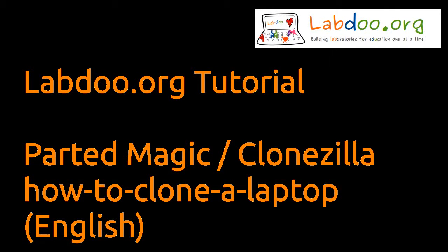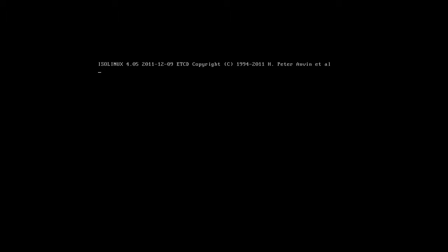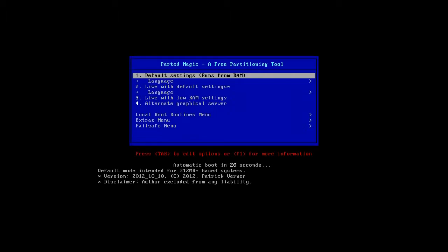When you start PartedMagic you get a boot menu. You can run it from RAM or as a live version.